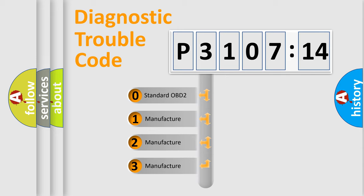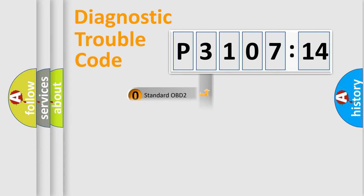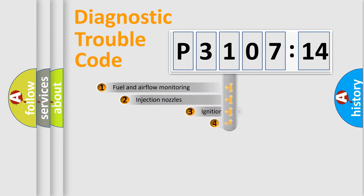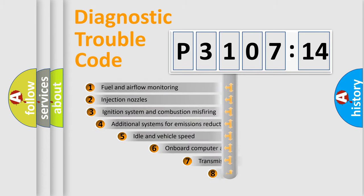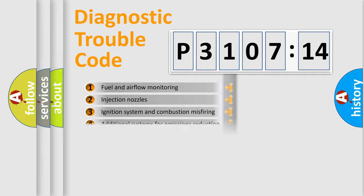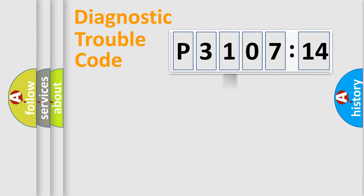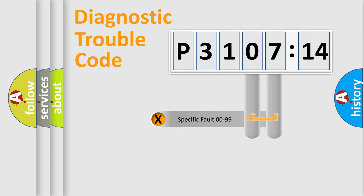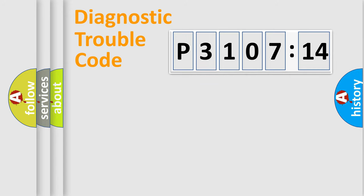If the second character is expressed as zero, it is a standardized error. In the case of numbers 1, 2, 3, it is a more prestigious expression of the car-specific error. The third character specifies a subset of errors. The distribution shown is valid only for the standardized DTC code. Only the last two characters define the specific fault of the group.